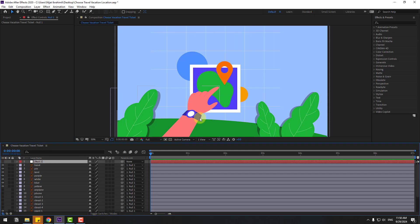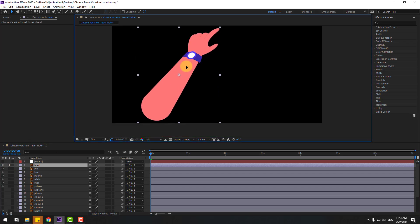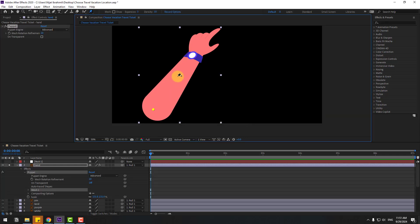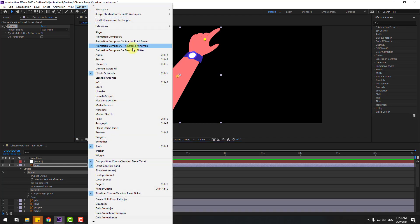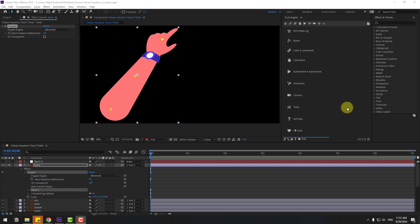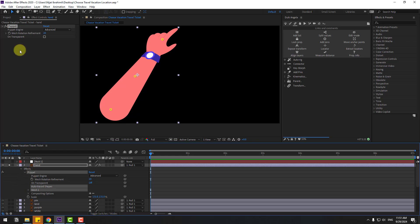For now let's hide the null object and select the hand layer, go to solo, and move it up. Let's go to the Puppet Pin tool and add one puppet pin here, one here, and one here. Click the Selection tool and go to Window to open Duik Angela. If you don't have Duik Angela, I'll add a link in the description below.